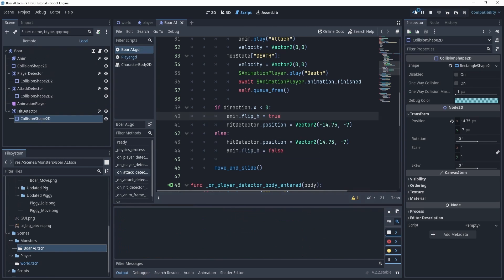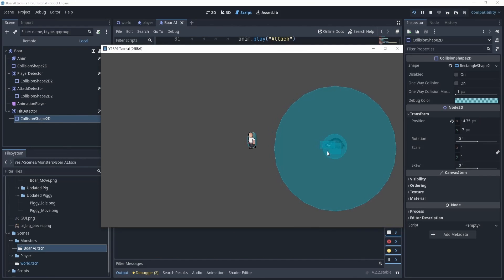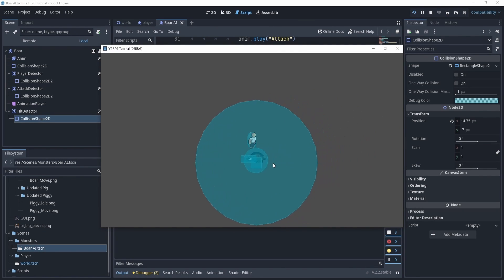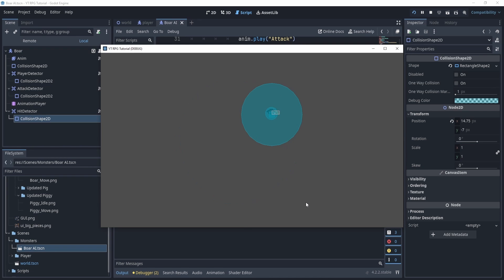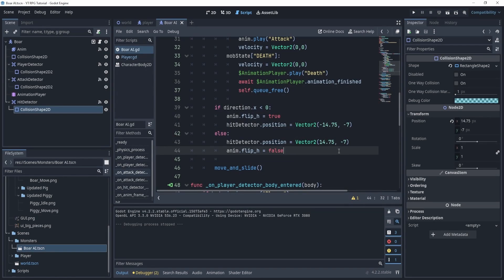So now let's test this and see if it works. All right now you can see that it reversed on the other side and it does work and I can die. Awesome, this looks pretty good.